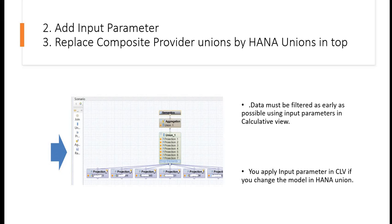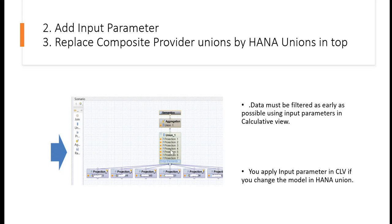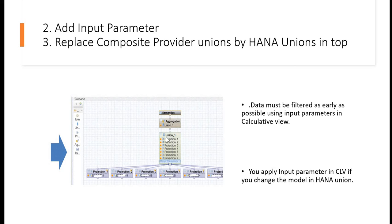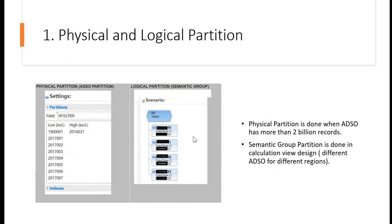Now coming to point number 3: replace composite provider unions by HANA unions in top. You can see the picture on the screen. Here, the model is like you have multiple projections. Then you are keeping all the projections in one union, then you are keeping an aggregation, then semantic. So this model is preferable over this model.